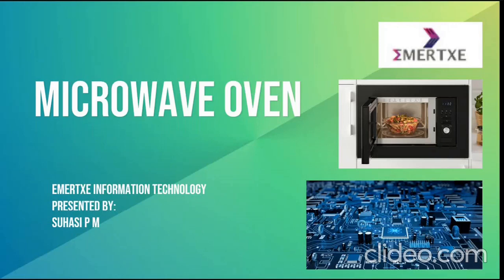Hello everyone, I am Suhassi. This video is about the microwave oven using embedded system.